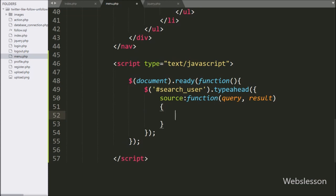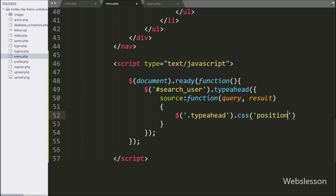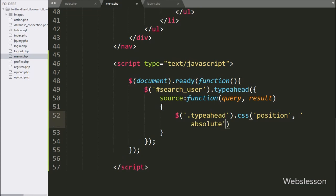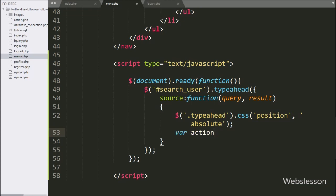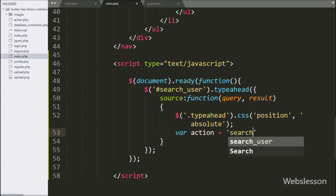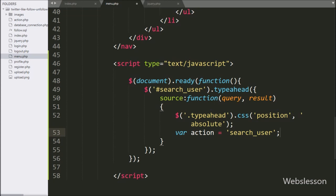Here we write the source callback function with two arguments: the query and result variables. Under this function, we write dollar sign with class name 'typeahead' with the css method, with two arguments like position property set to absolute. Below this, we write an action variable equal to 'search_user' — this variable value we will add to the server script.